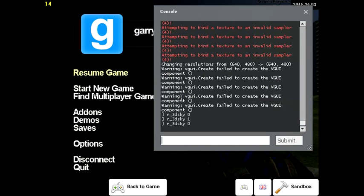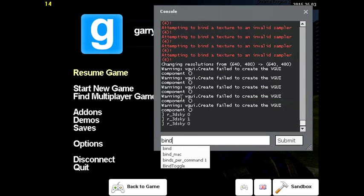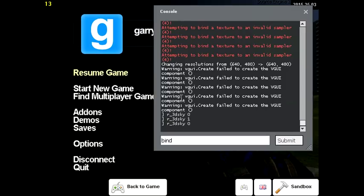So I'm going to go ahead and go bind, whatever key you want, I don't care, whatever. Make sure it's not one of the ones that you're already using. I'm going to go ahead, X, that thing, whatever it is, and then you can do the same thing.